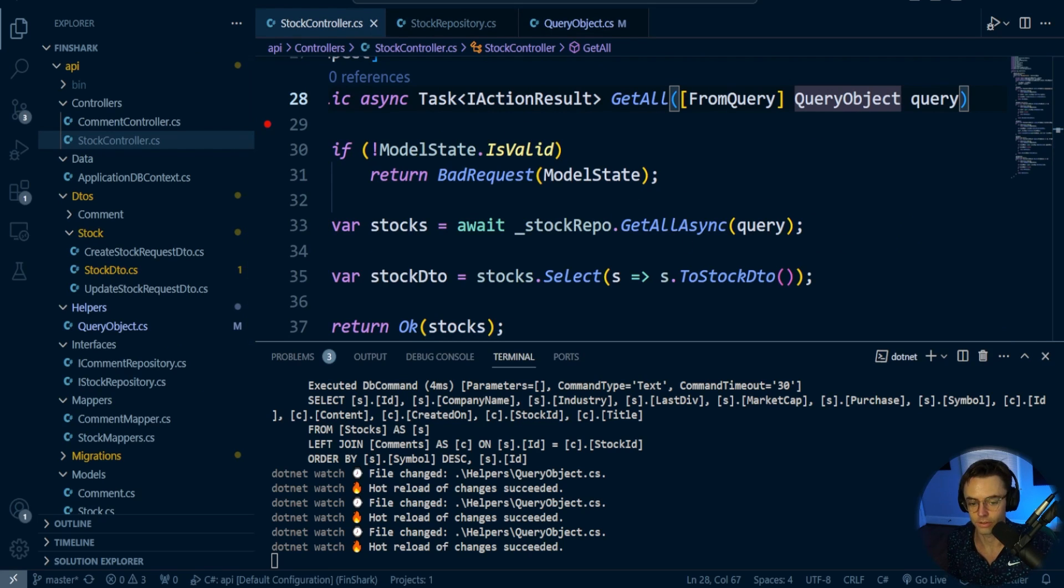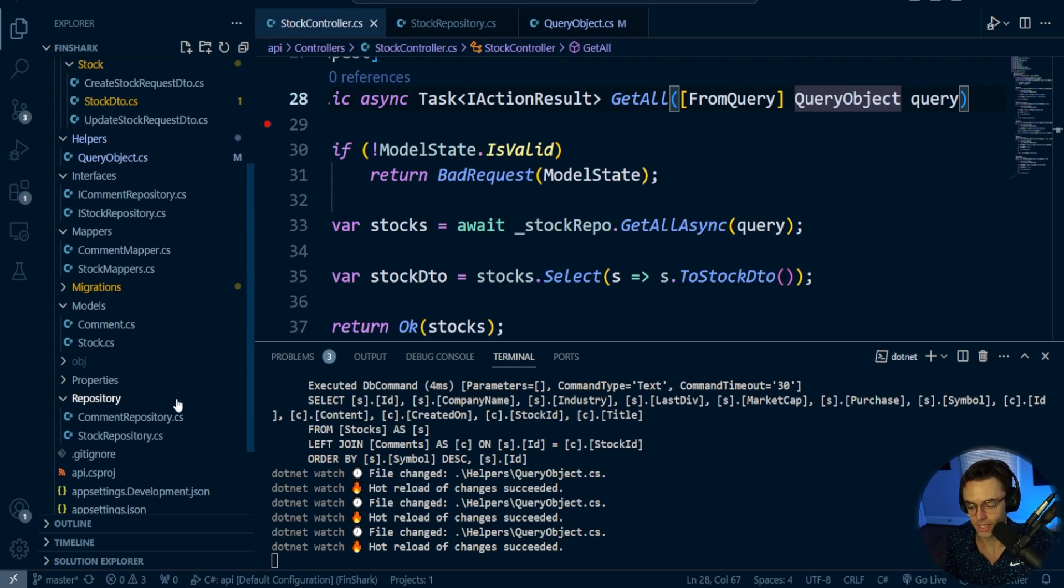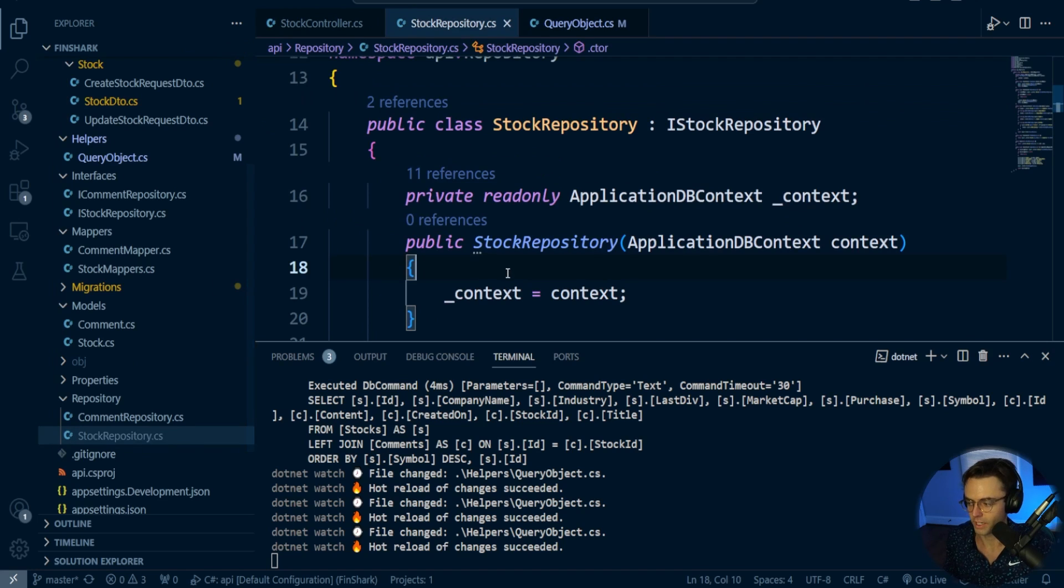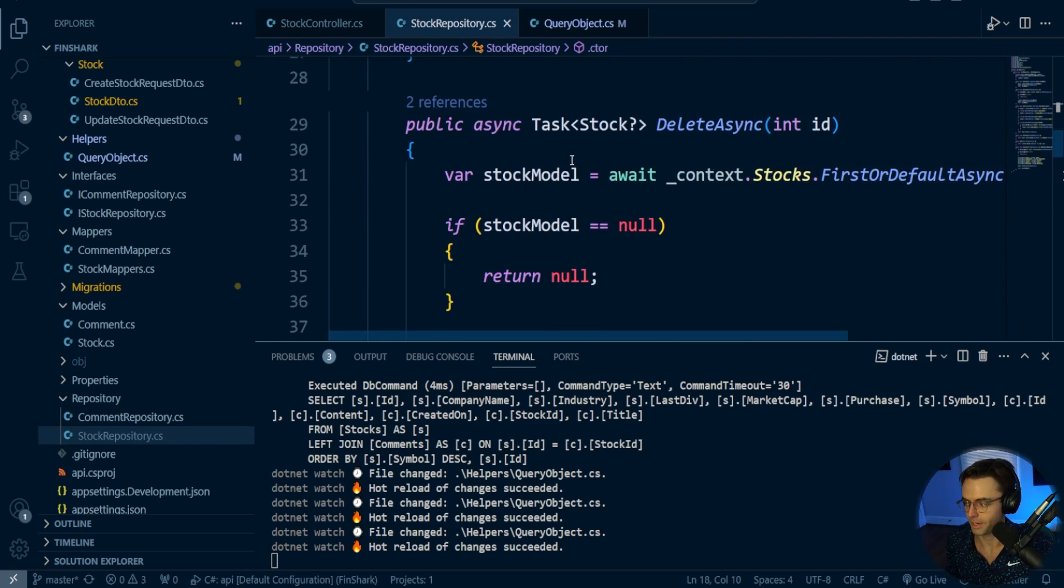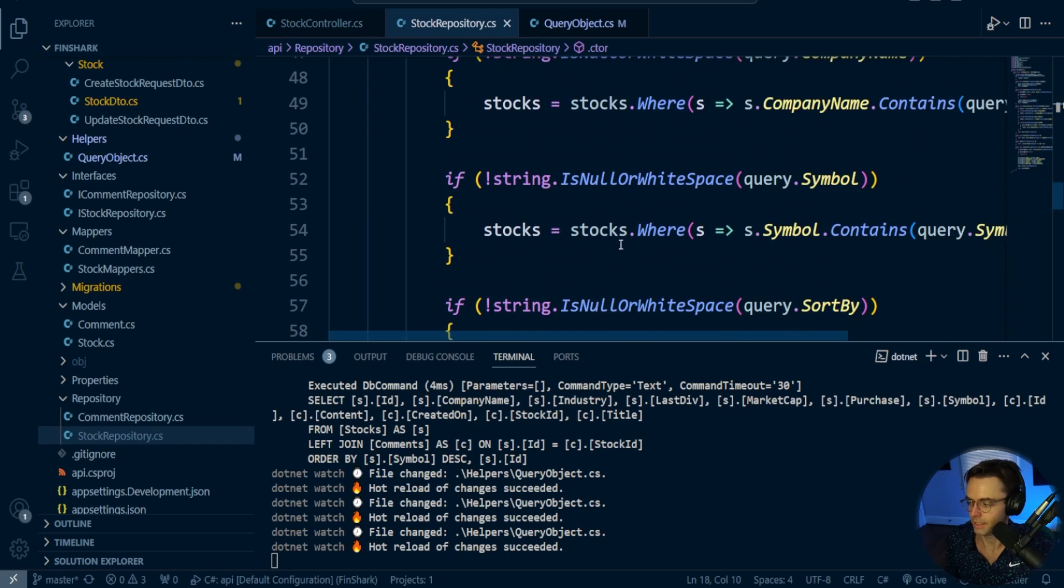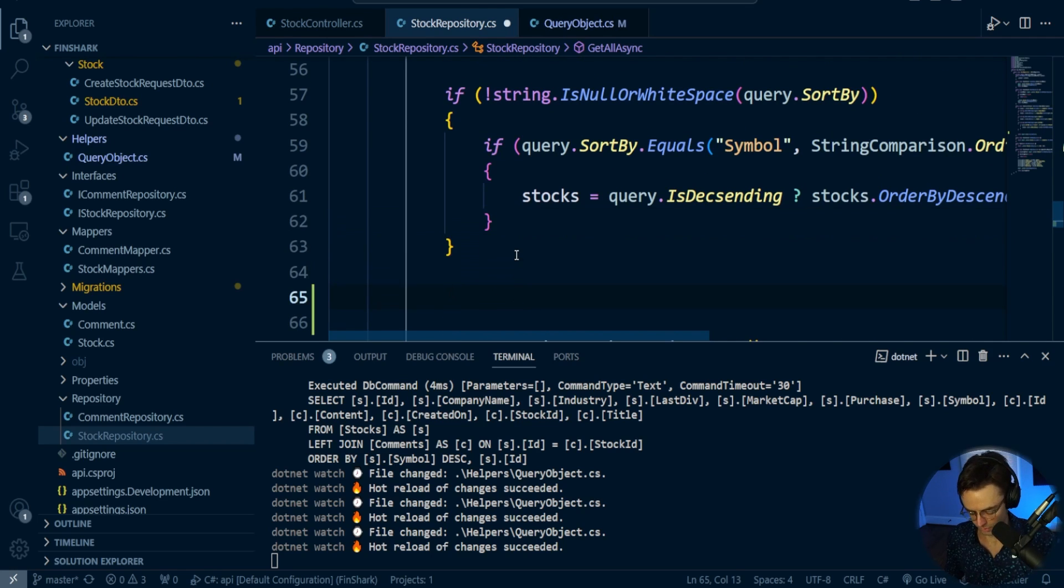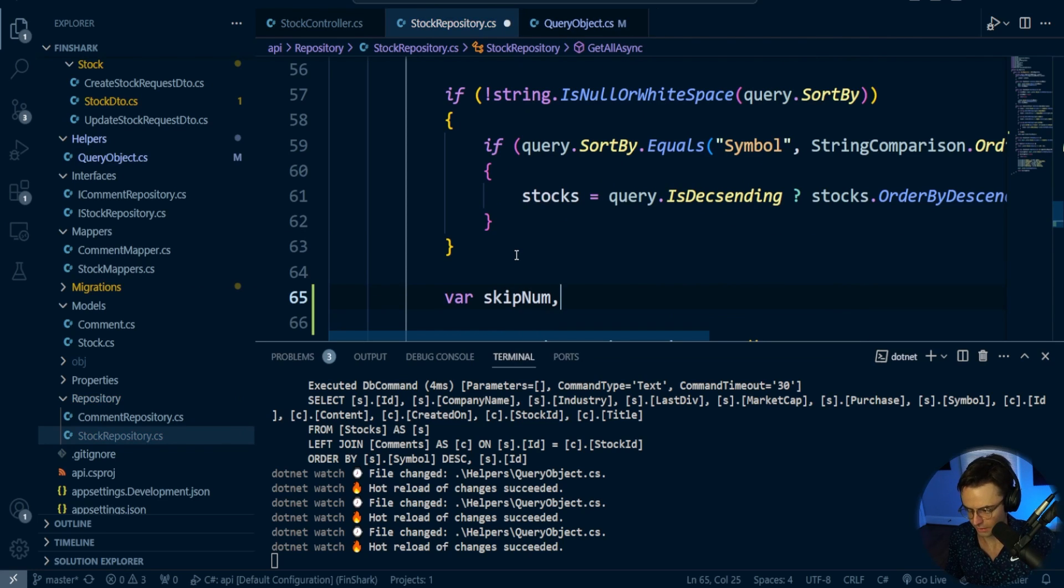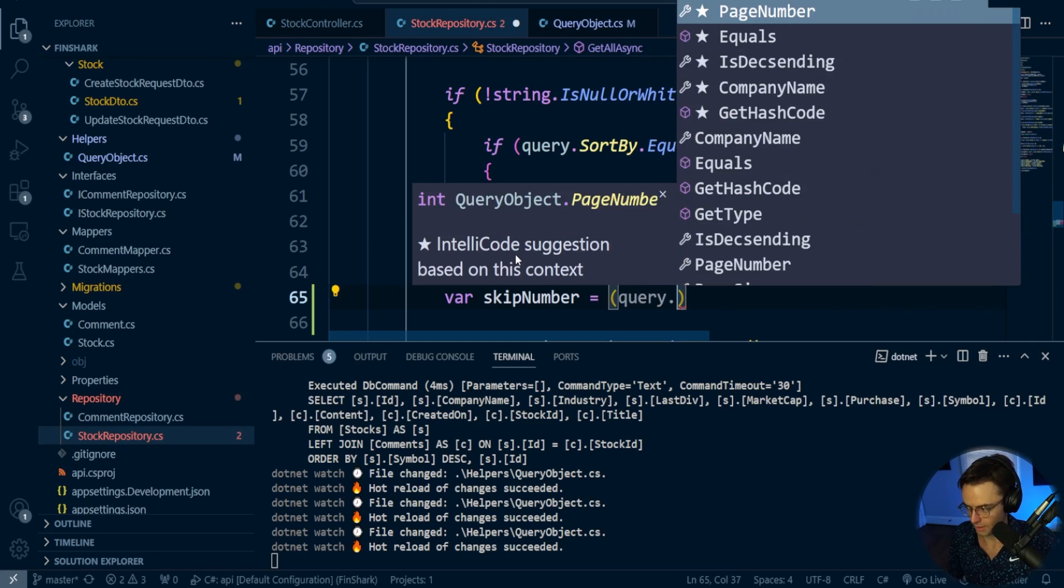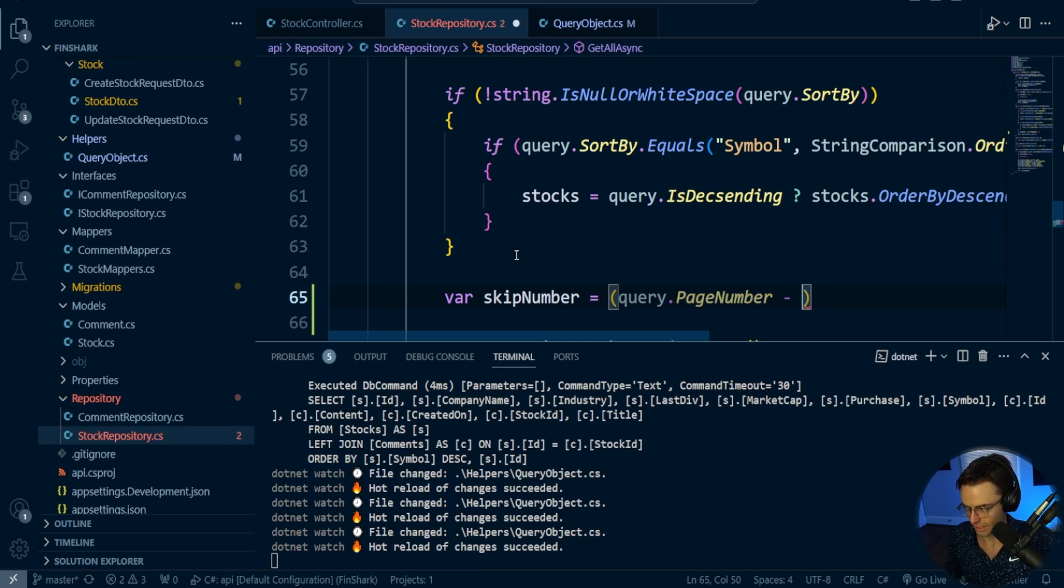Last thing, this is going to be very simple. We're going to go inside of our repository and go back down to our get all. Right below here, we're going to add what's called a skip number. This is very common - this is how you do the calculation for the pagination. We'll go query page number, and we're going to add a minus one because if we don't add that, it's going to be always one ahead.